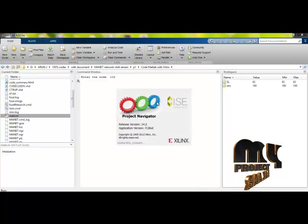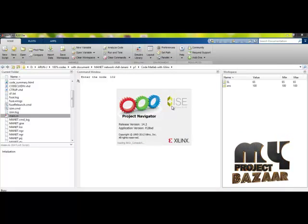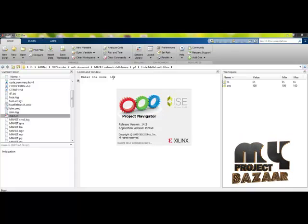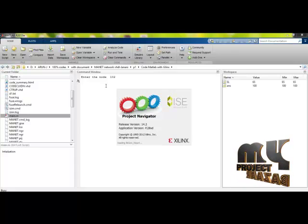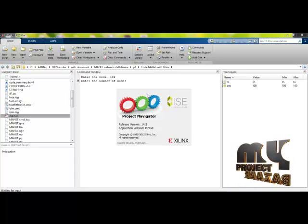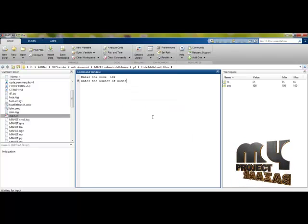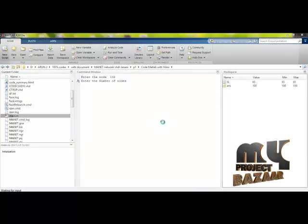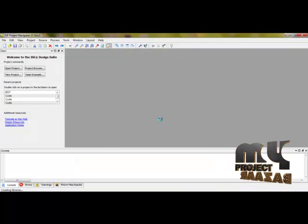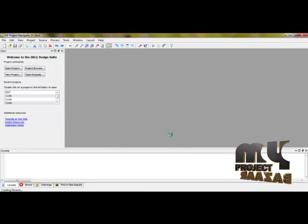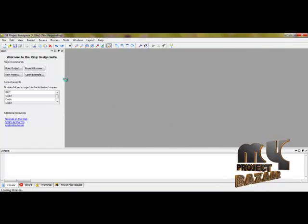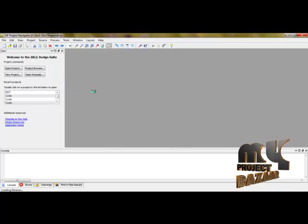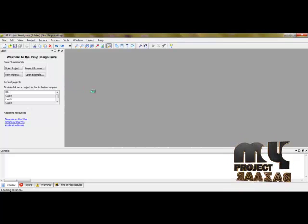You can see here, the Xilinx panel starts to open. Depends on this number of nodes we are selecting, the node decides the process, what are the things have to process in Xilinx. The Xilinx ISE panel is opening. This is the main frame of Xilinx ISE simulator.